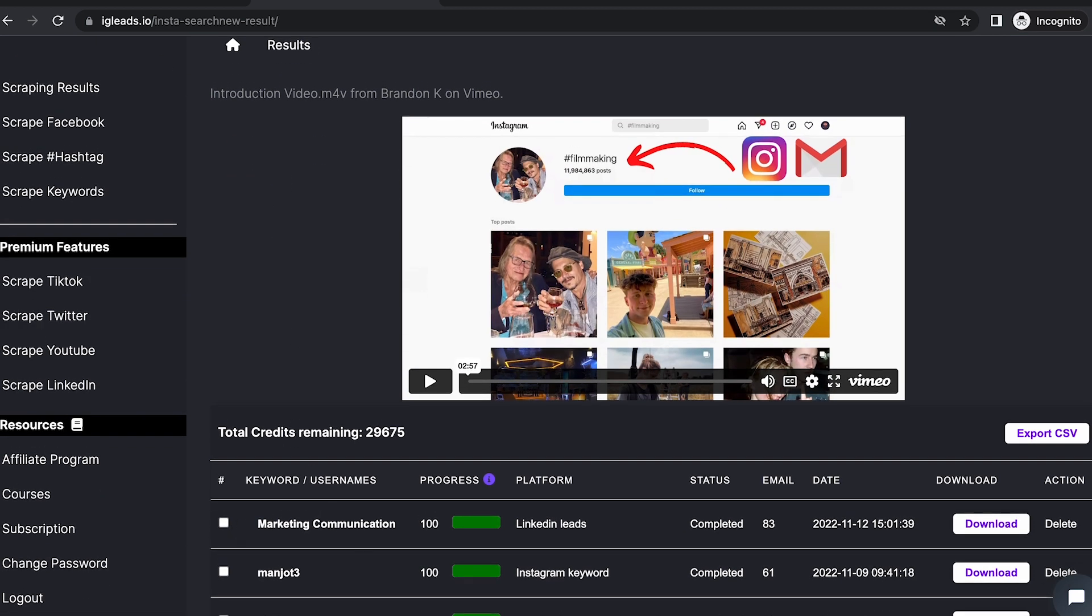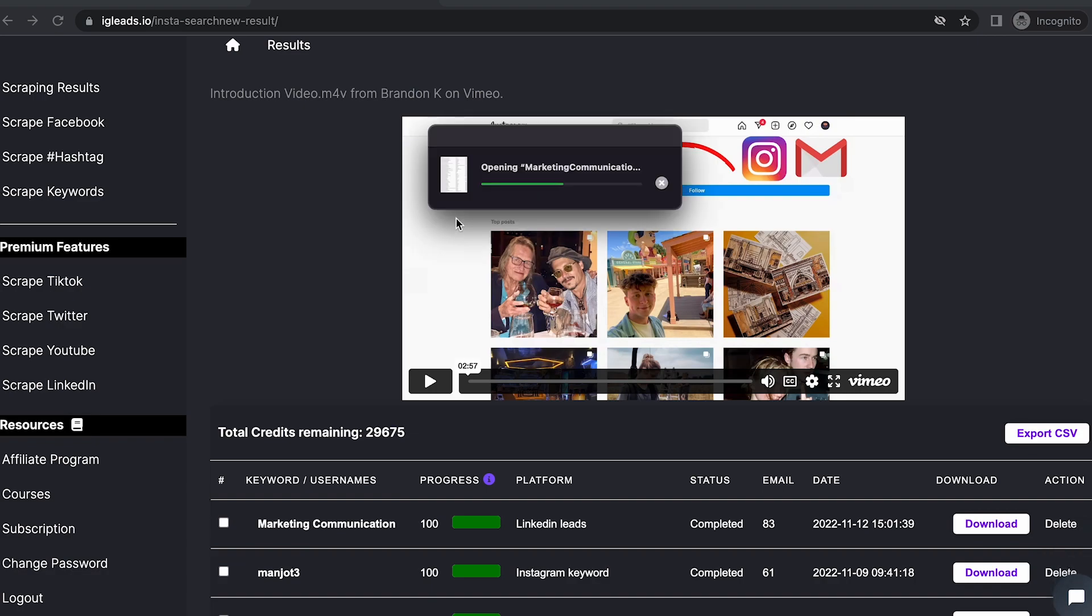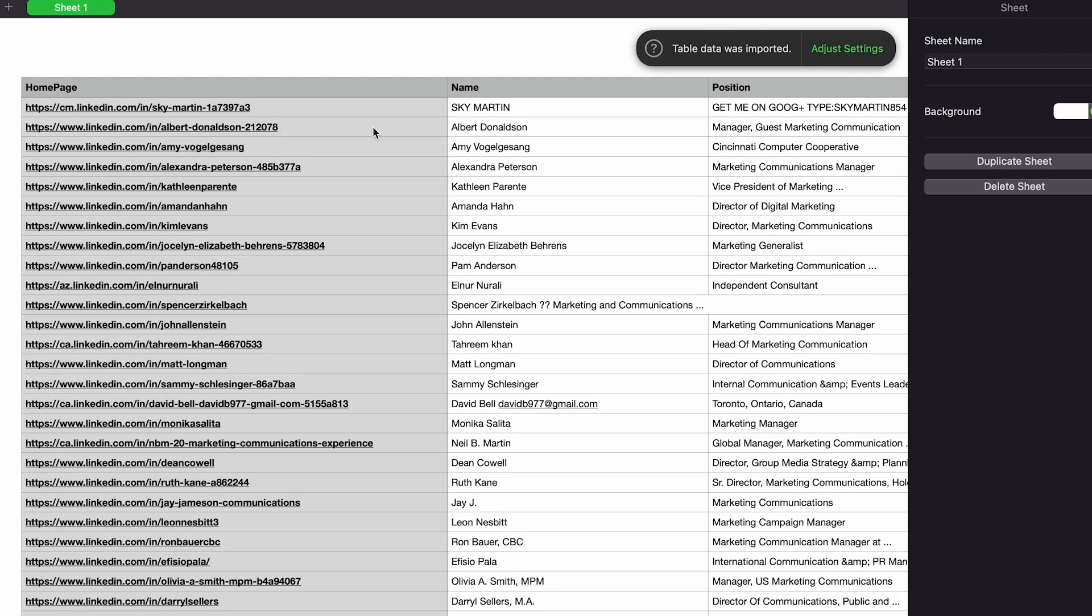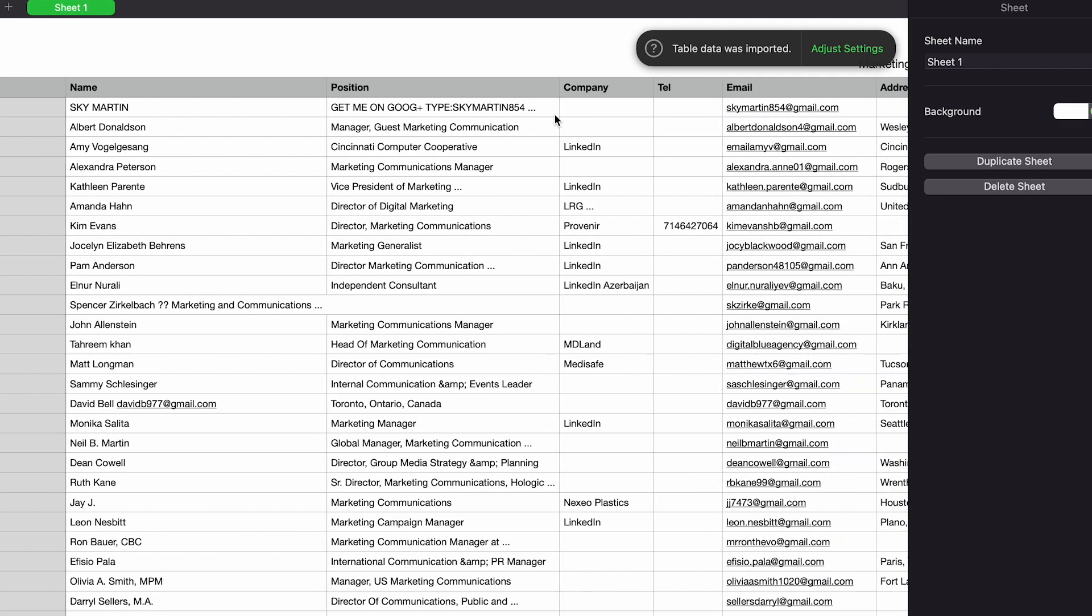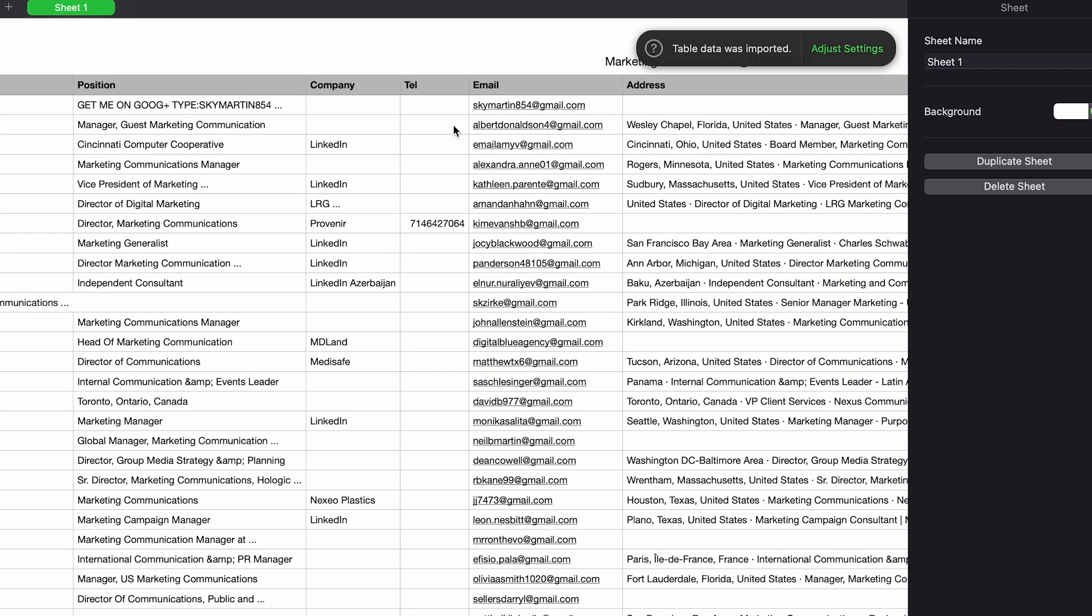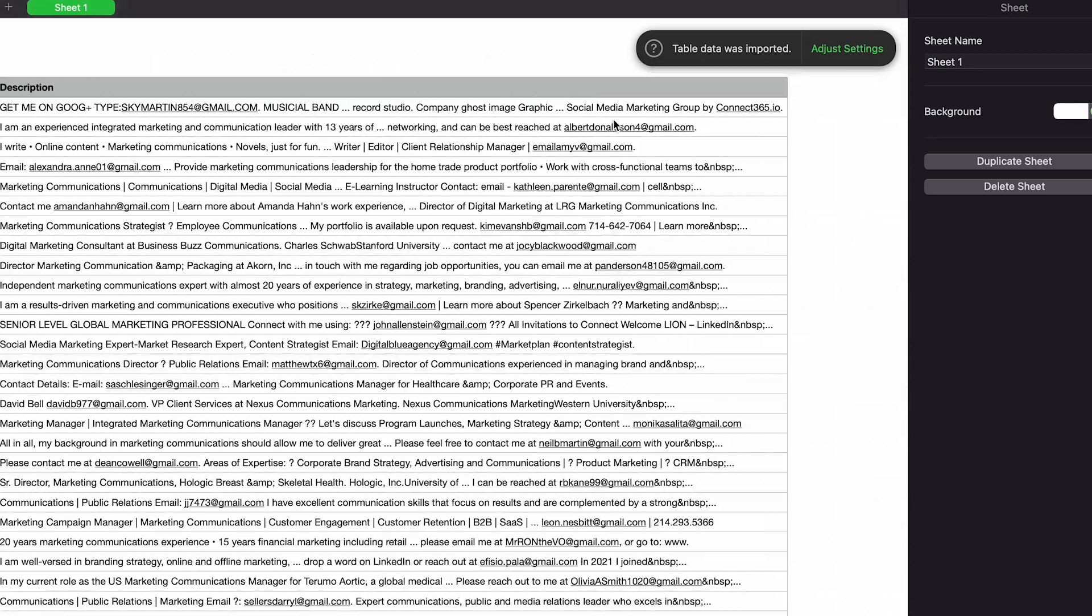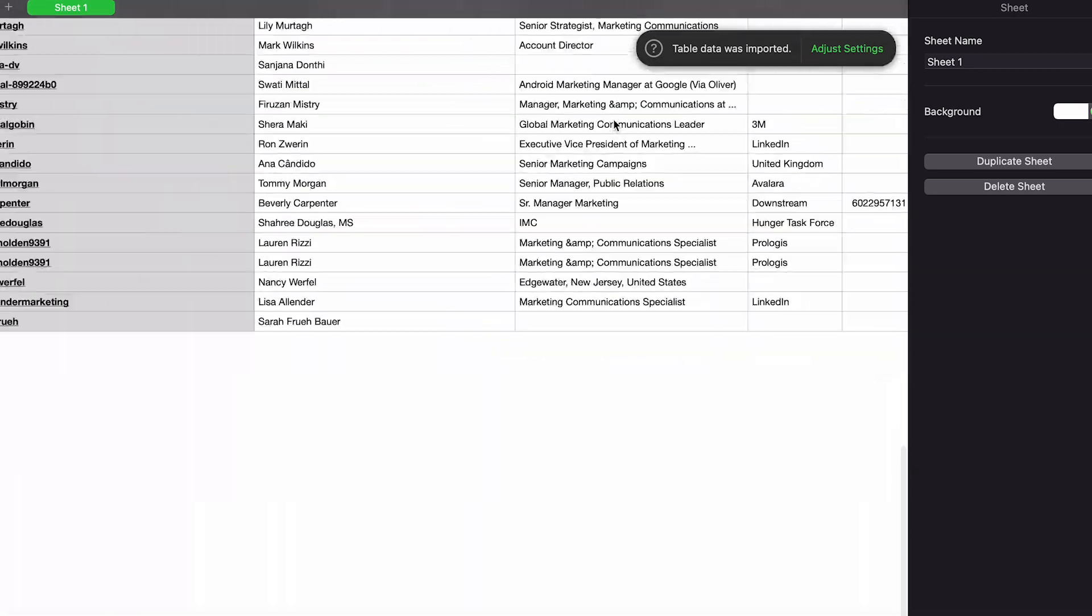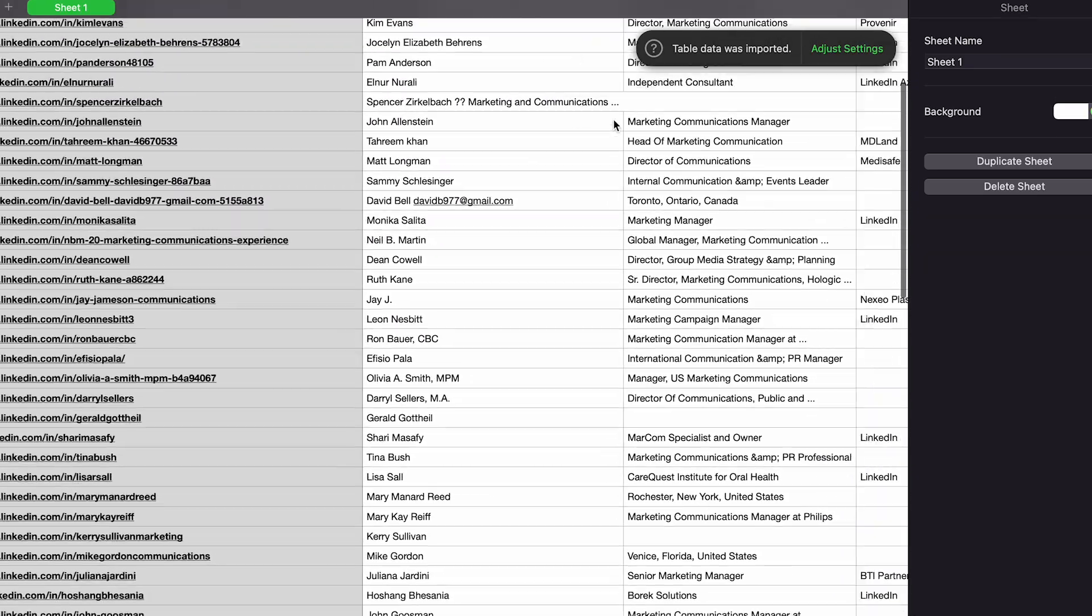We can go to Marketing Communication and download this. Once we open up the CSV file, we have all the email addresses. Let's see what other information we have: the name, position, company, telephone number, email, and even the address with the description. This is a cool way to scrape LinkedIn groups.